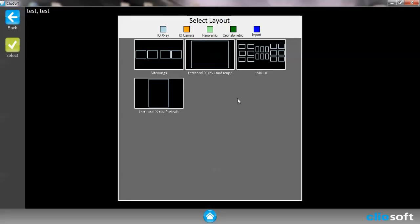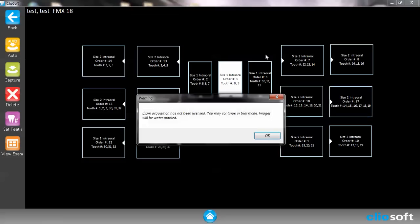So for this case the two most common layouts that are used are the ByteWing and then the FMX. So let's go ahead and go to FMX.